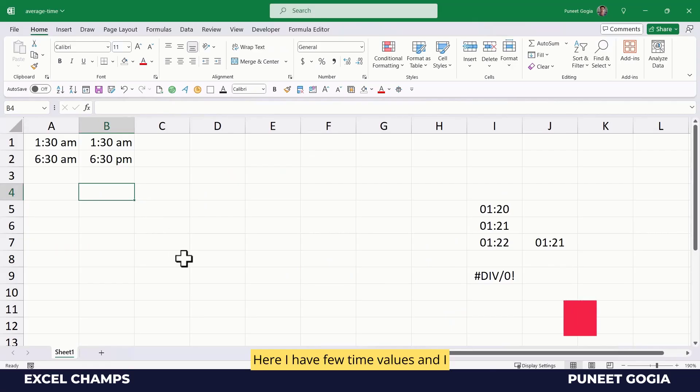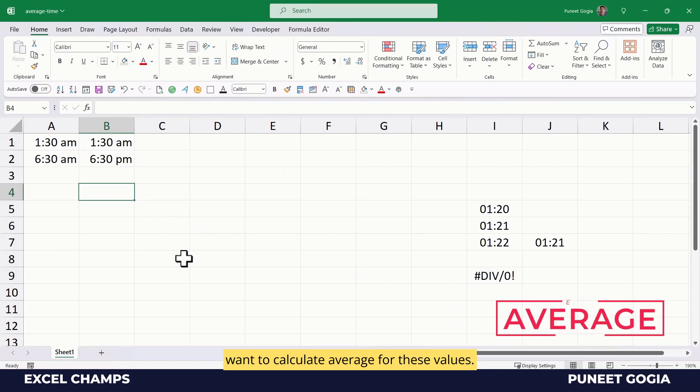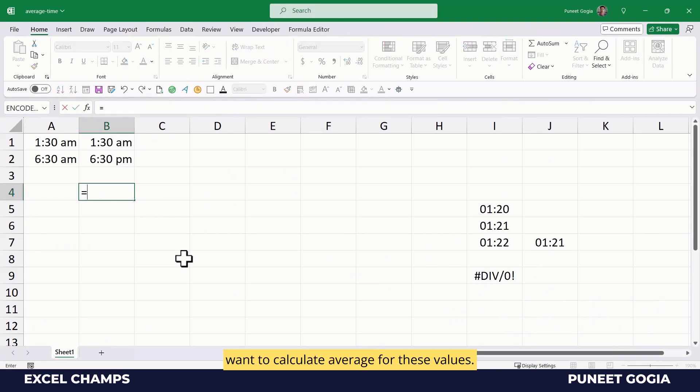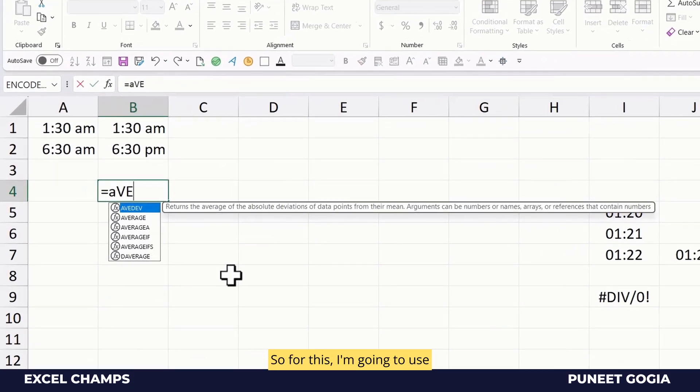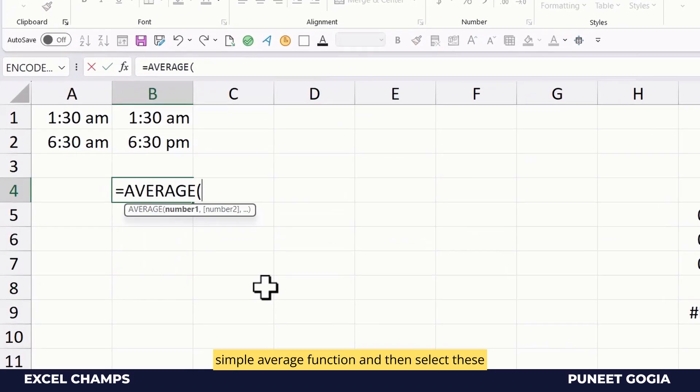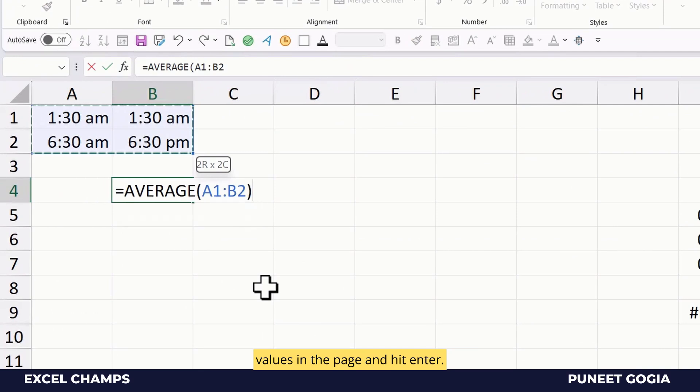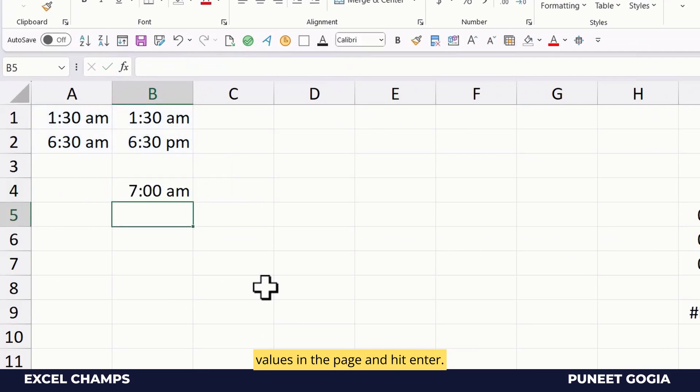Here I have a few time values and I want to calculate average for these values. So for this, I'm going to use simple average function and then select these values and hit enter.